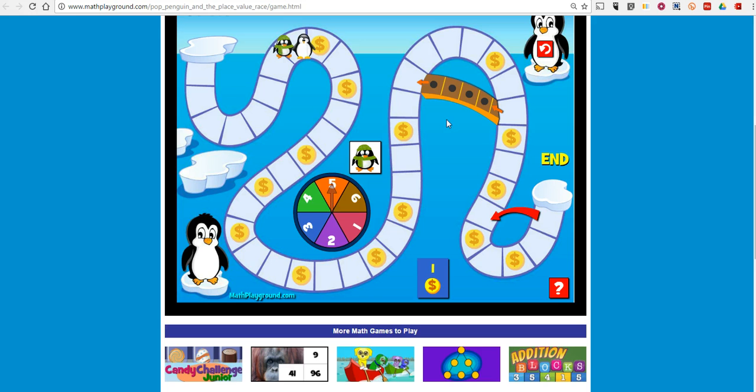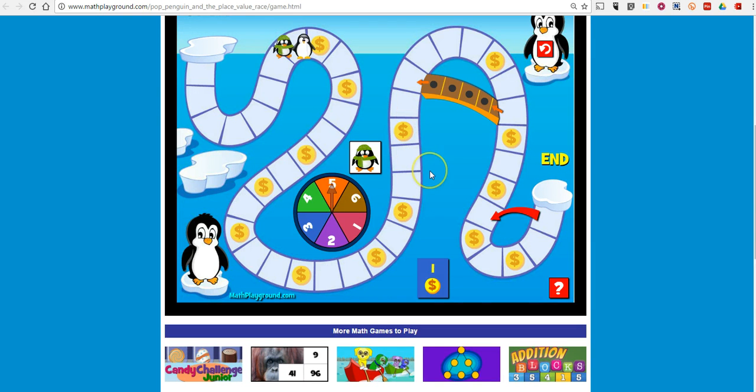And when I'm finished, I want to have as many coins as possible and be the first one done. So that's Pop the Penguin.